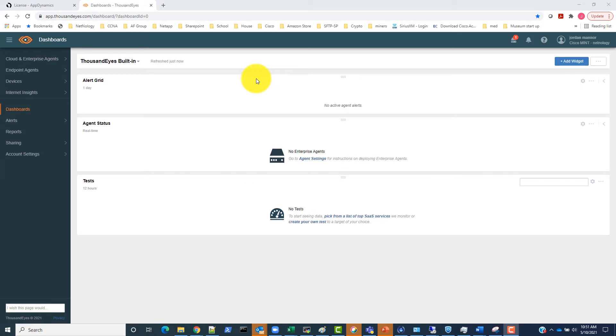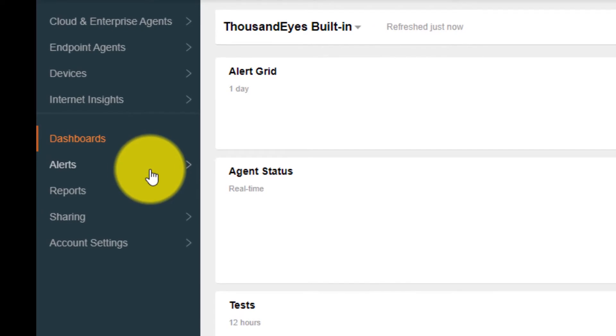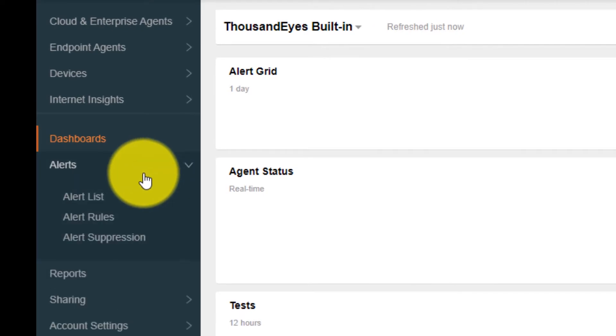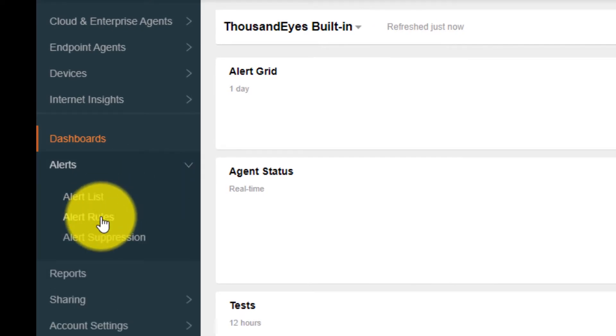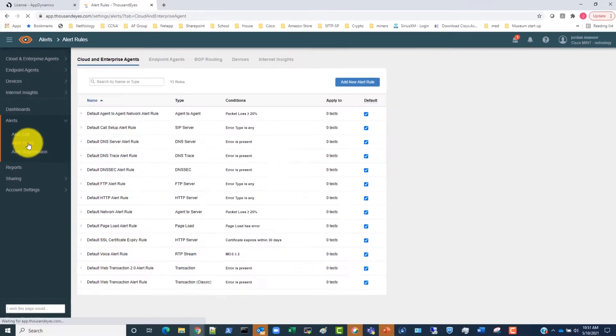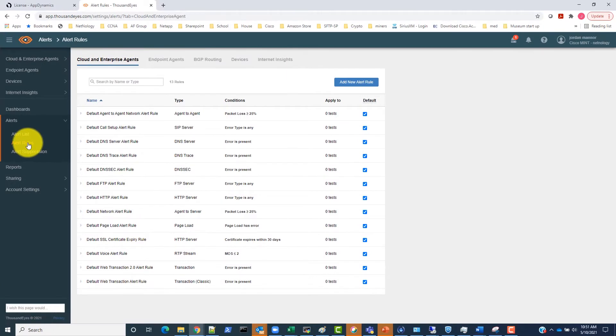After logging in to the ThousandEyes dashboard, we need to browse to the Alerts section on the left-hand side and click on Alert Rules. From the Alert Rules page, we can navigate to one of any of the rule types.